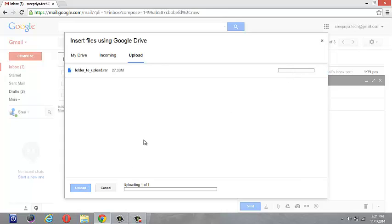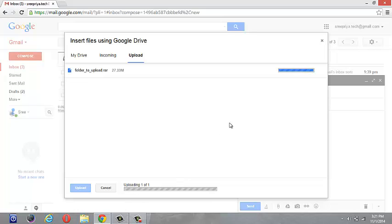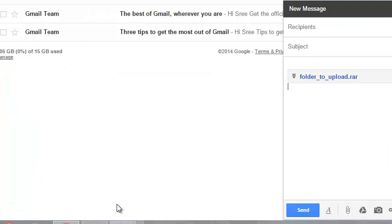It will take a little bit of time because it's a larger file. You can see uploading... and it's complete, it's done.